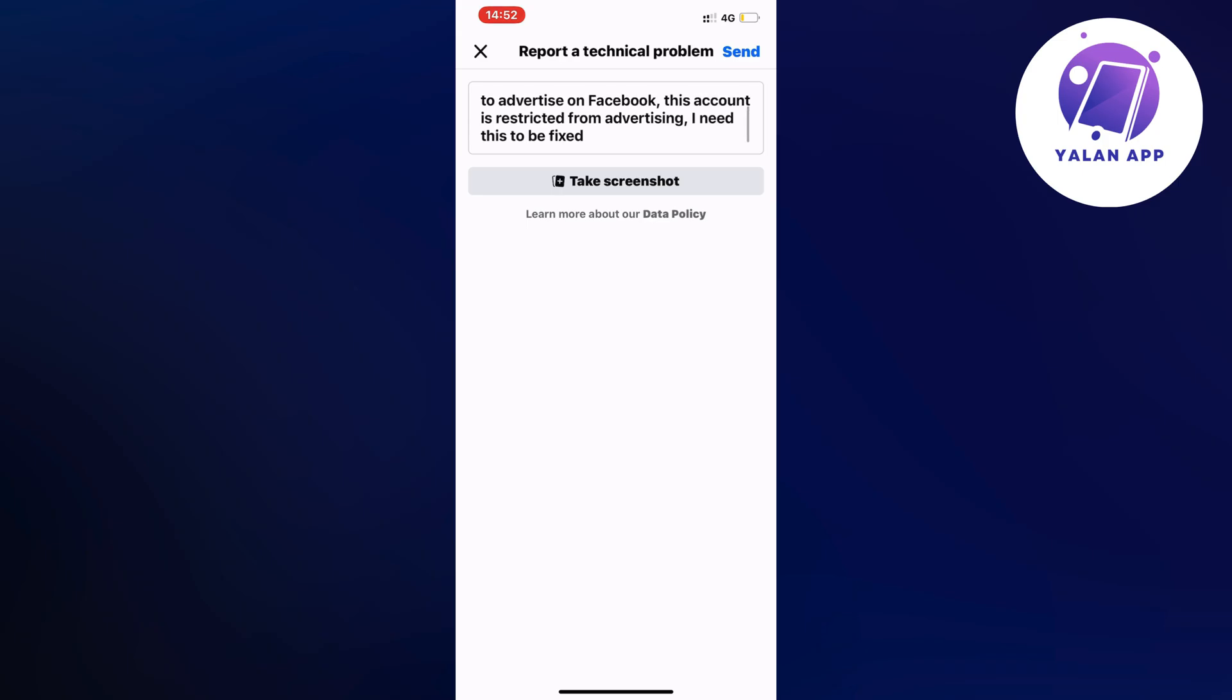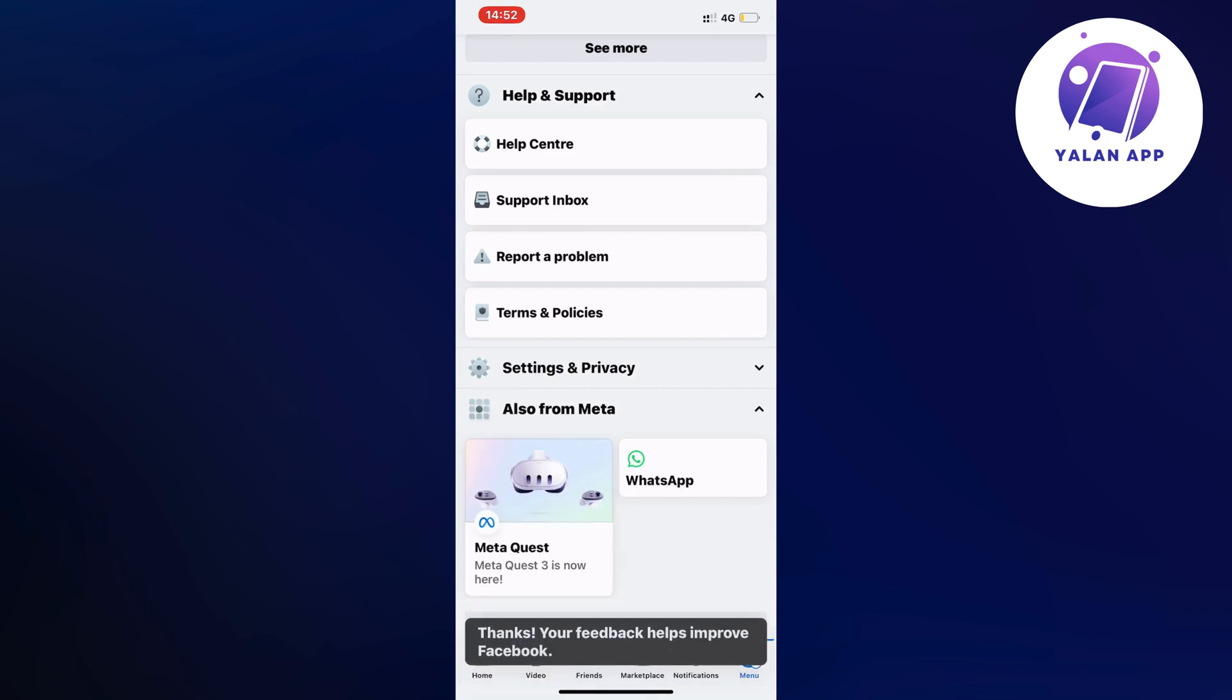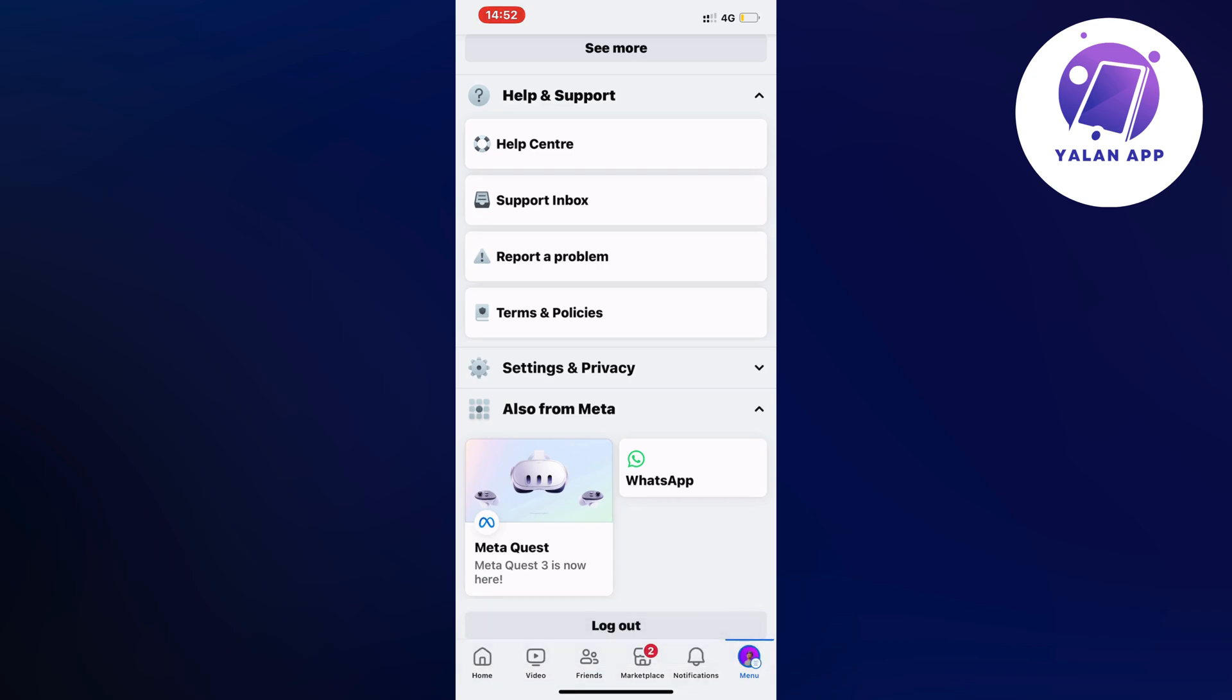So just click on send in the top right corner. And the reason why you need to actually do this is because you need to have them take a second or even a third look on your account to be able to approve it. It's for some reason, it's some kind of bug with Facebook in my opinion, at least maybe it's not, I don't know.